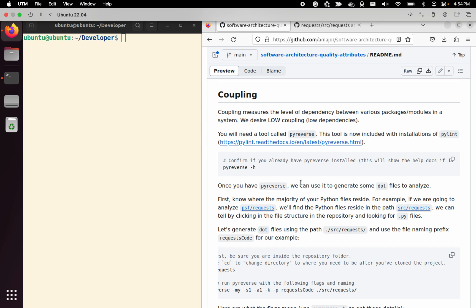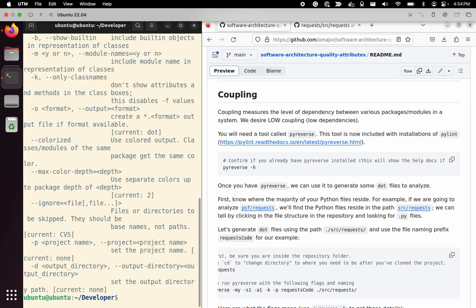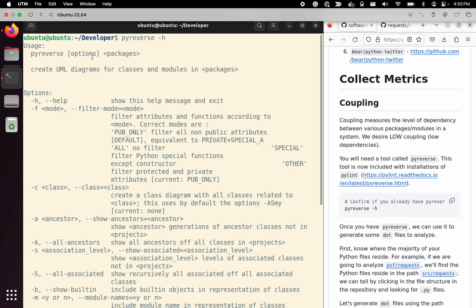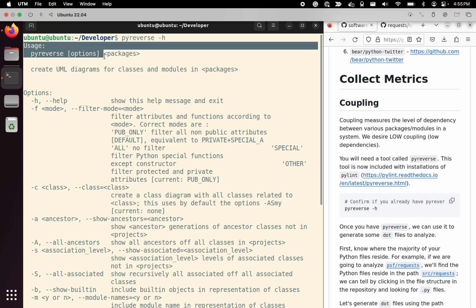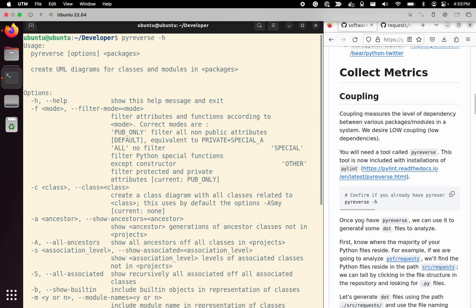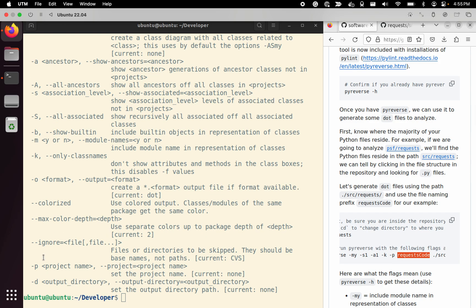We are going to use a tool called pyreverse. If you've already installed pylint on your system you should have pyreverse with it. You can confirm by typing 'pyreverse --h' to get the help manual. The -p option sets our project name — this prefix will be attached to the files that get generated.